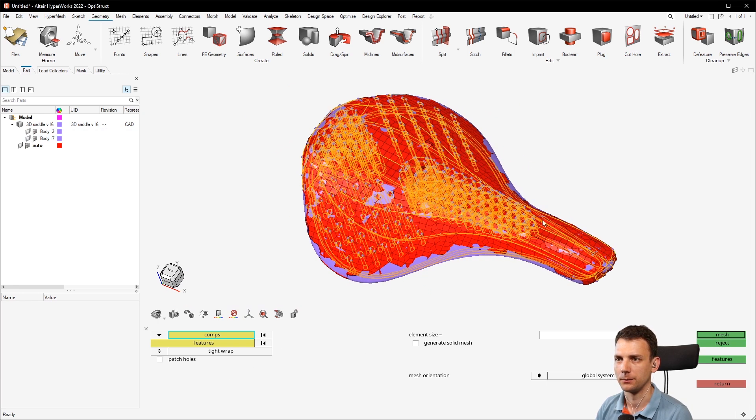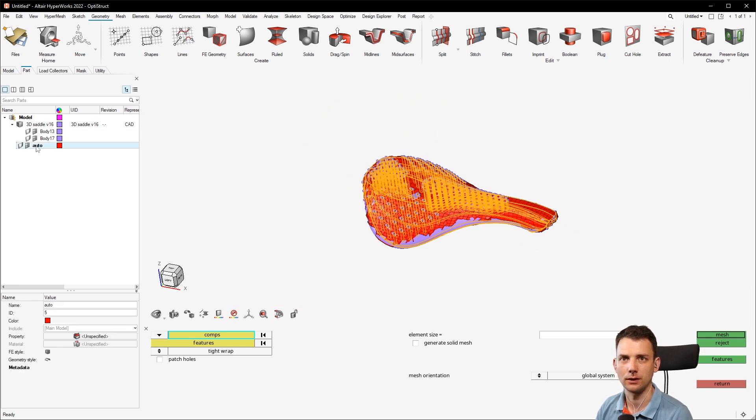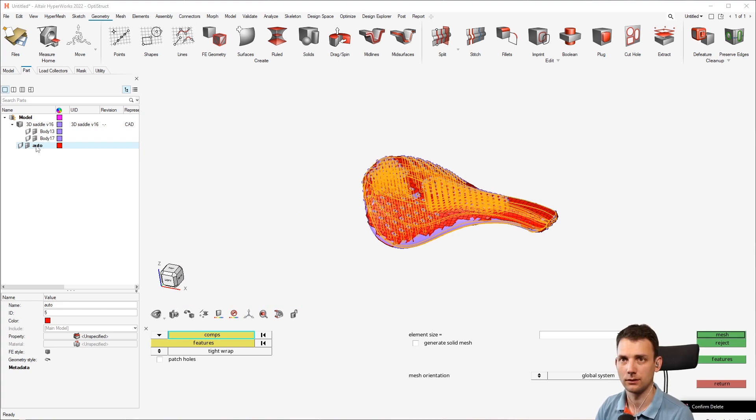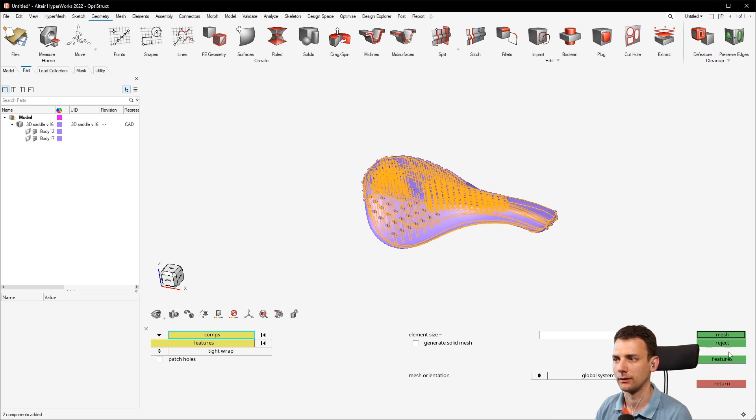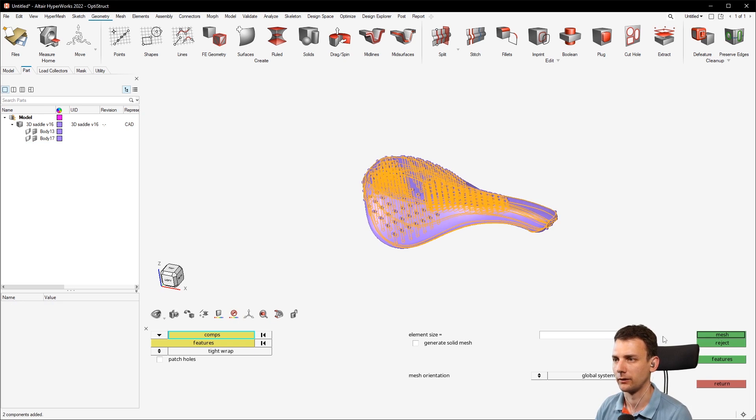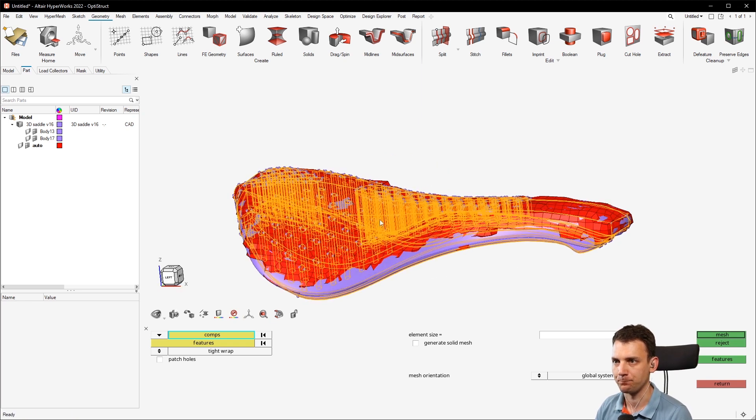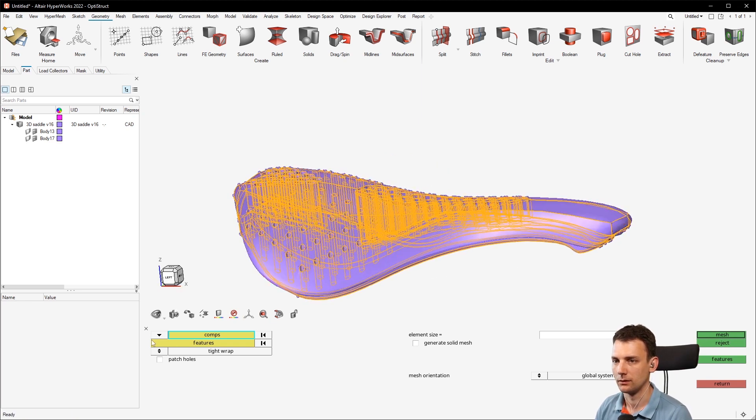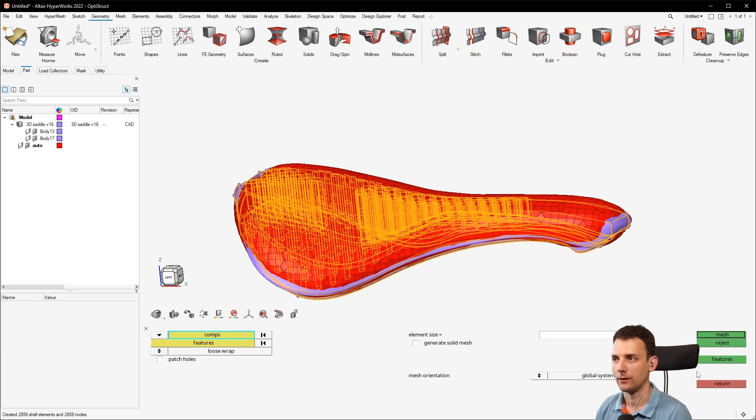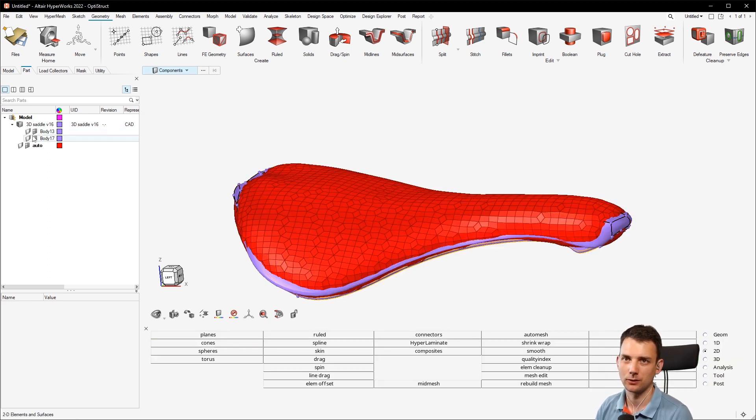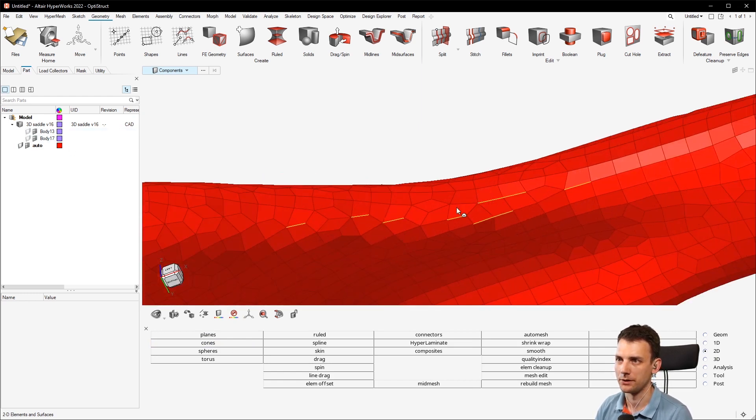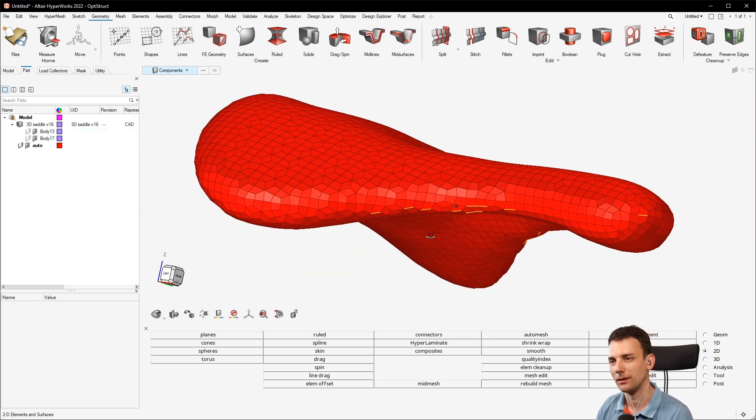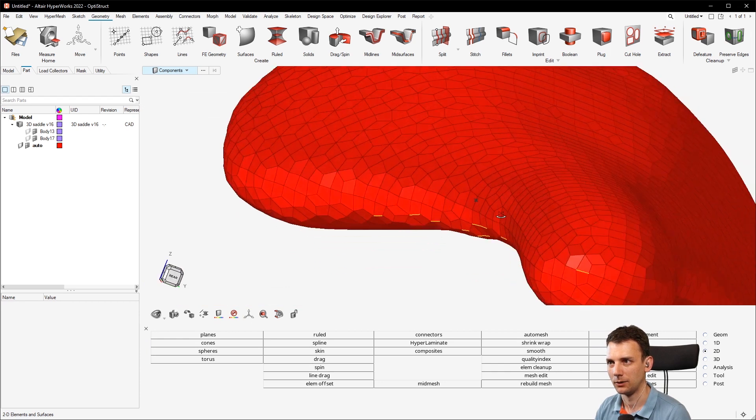And because I was stupid I cannot go back now, so let's do that again. Select the components, let's go with seven because now, loose wrap.